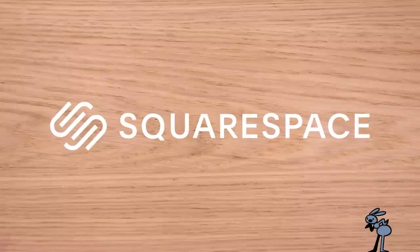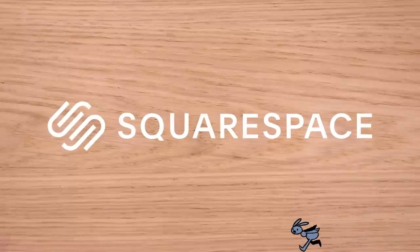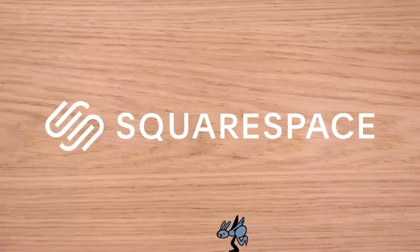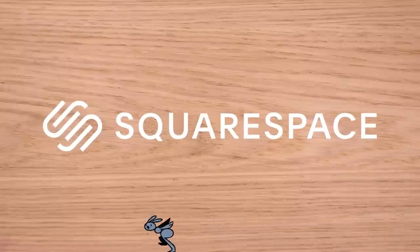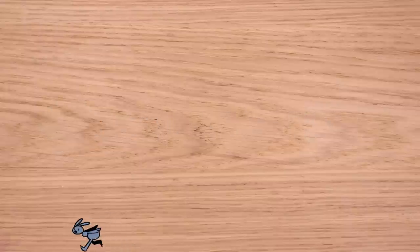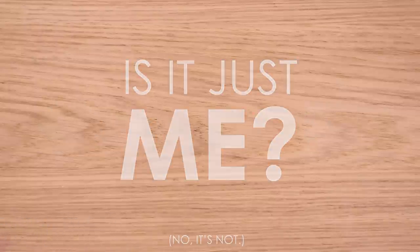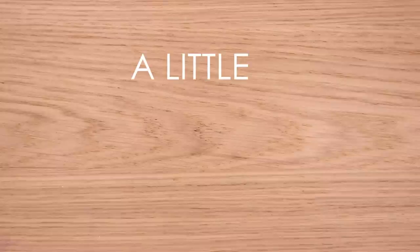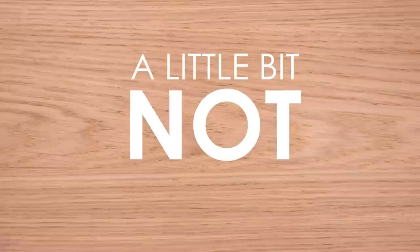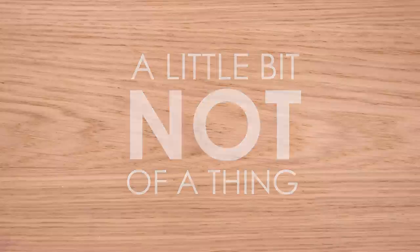This video is brought to you by Squarespace, the all-in-one website platform for those of you like me who don't know how to make a website. Is it just me or has the smartphone made hanging photos a little bit not of a thing?